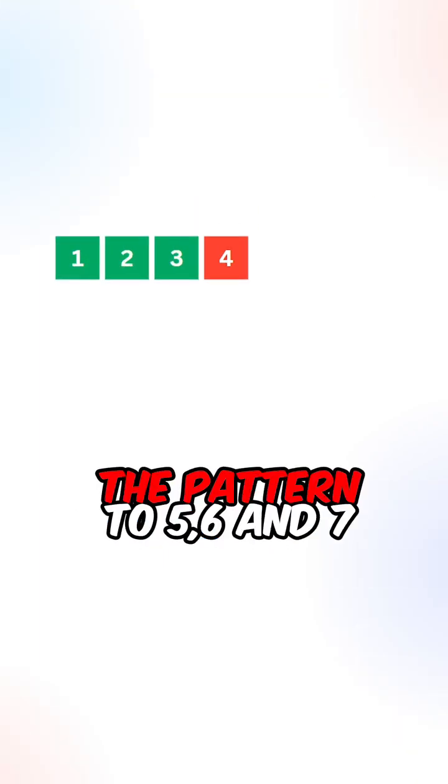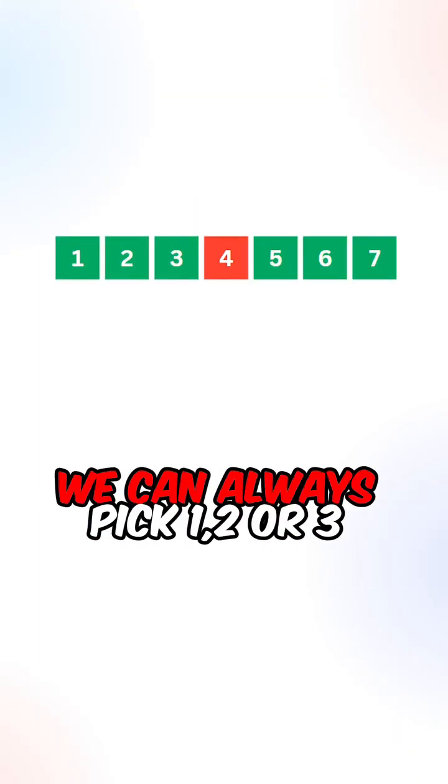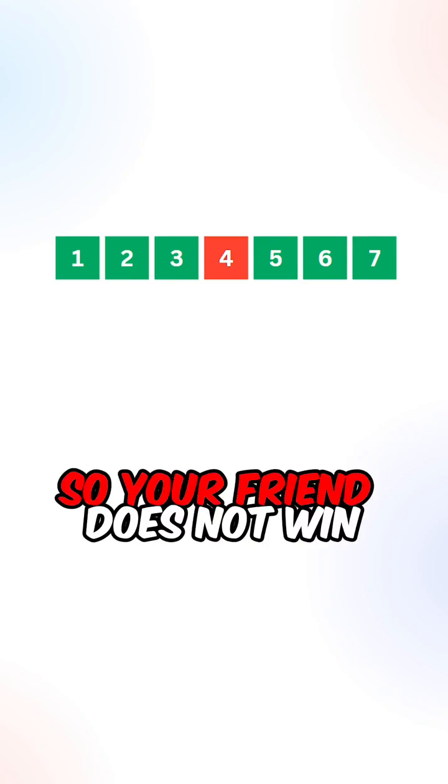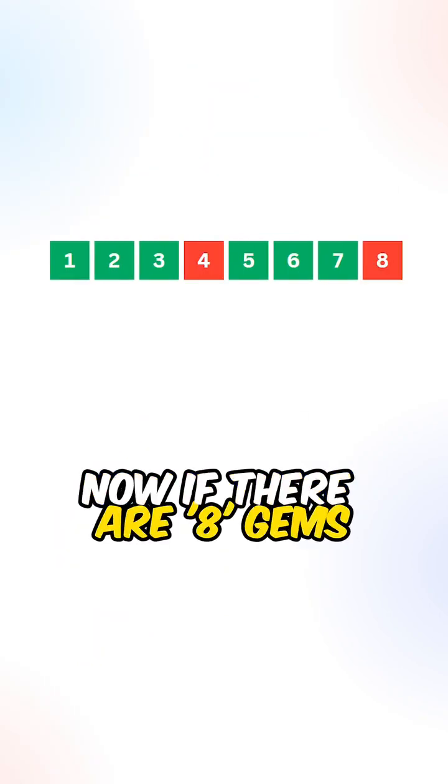We can now continue the pattern to 5, 6, and 7. We can always pick 1, 2, or 3 gems, so your friend does not win.